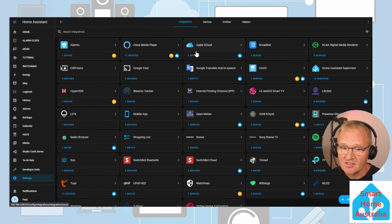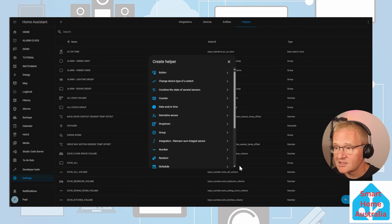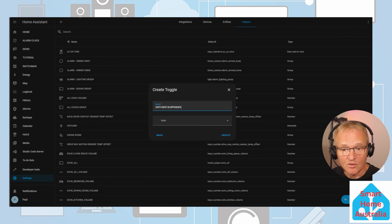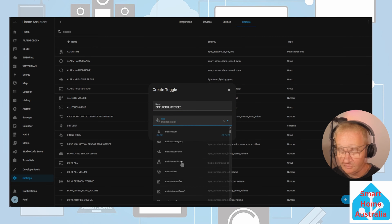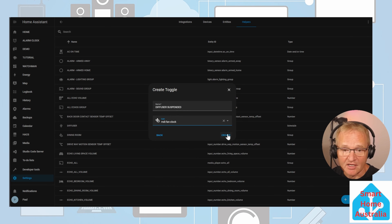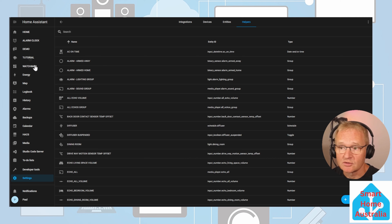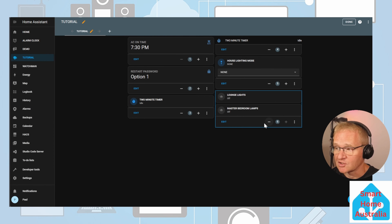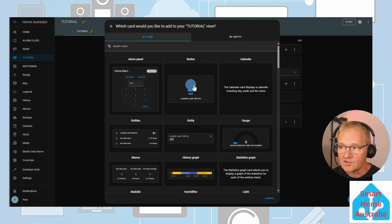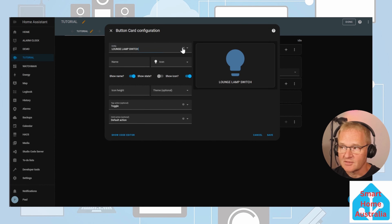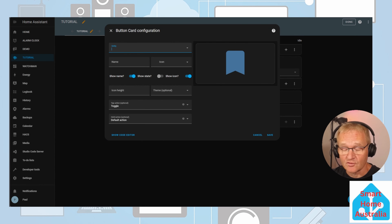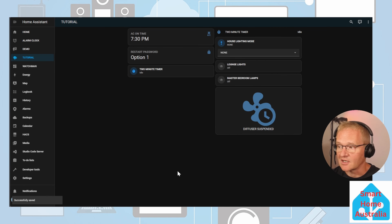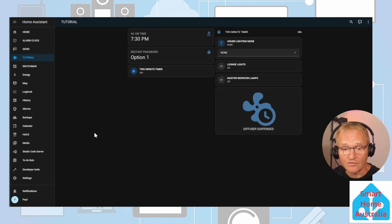Let's create the helper: Settings > Devices and Services > Helpers > Create a Helper. Scroll down, toggle helper. Give it a name — diffuser suspended — give it an icon — fan dash clock — and press create. Now add this to our dashboard: navigate to the tutorial dashboard, press three dots, edit dashboard, add a card, search for and select the button card. Empty out the entity ID, search for and select our toggle helper. Press save and done. Now let's open our automation for the diffuser — Settings > Automations — and search for our automation.